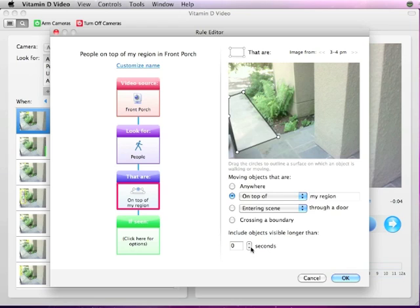If you have a lot of activity in your scene, you can filter out your results by looking for objects that are visible for more than a few seconds so that you can concentrate on objects or people that are lingering in the scene.